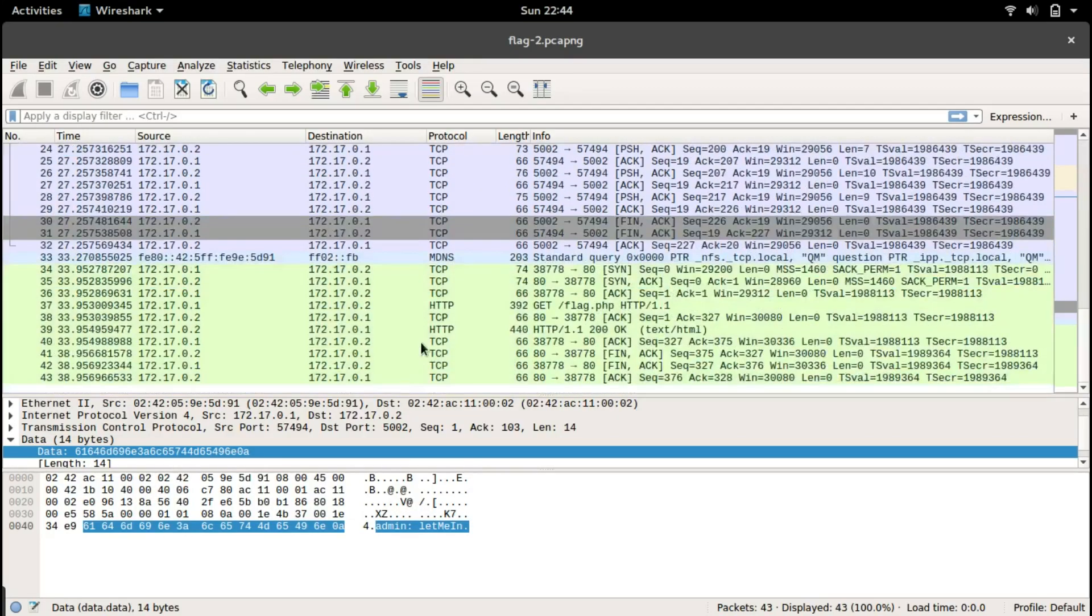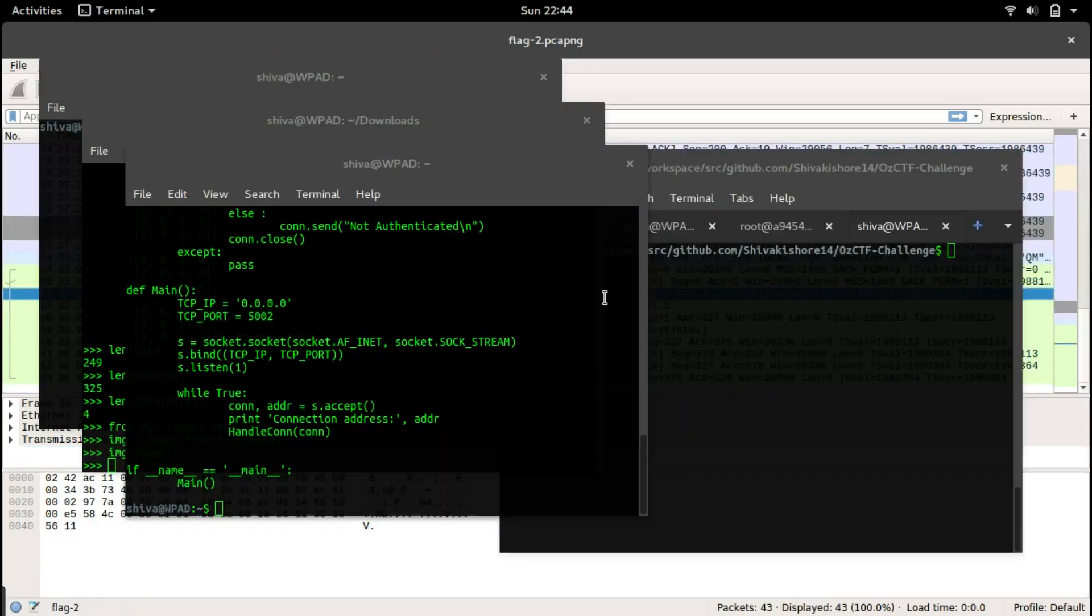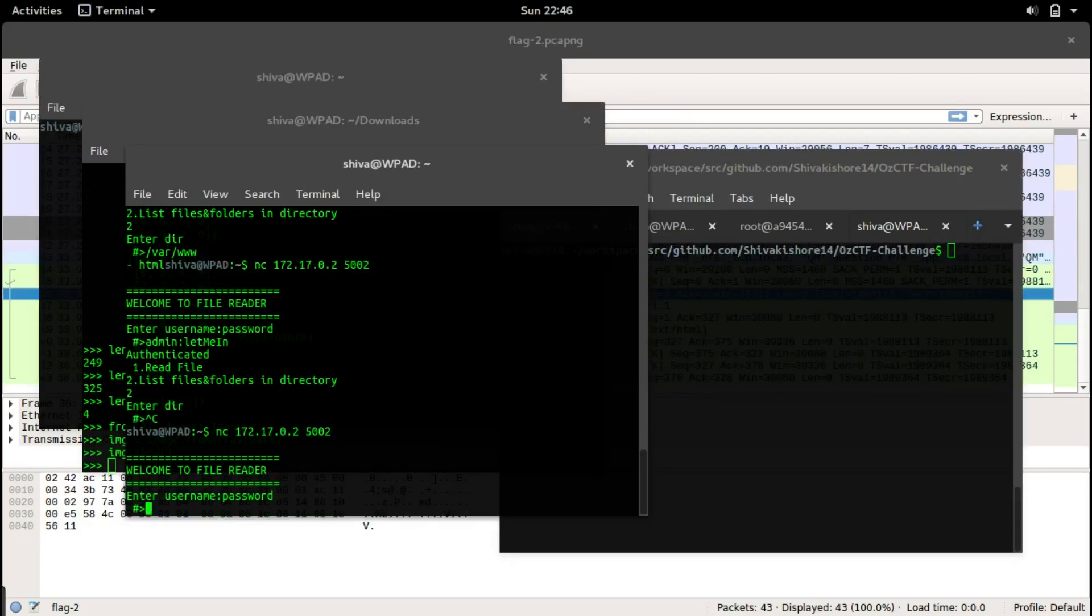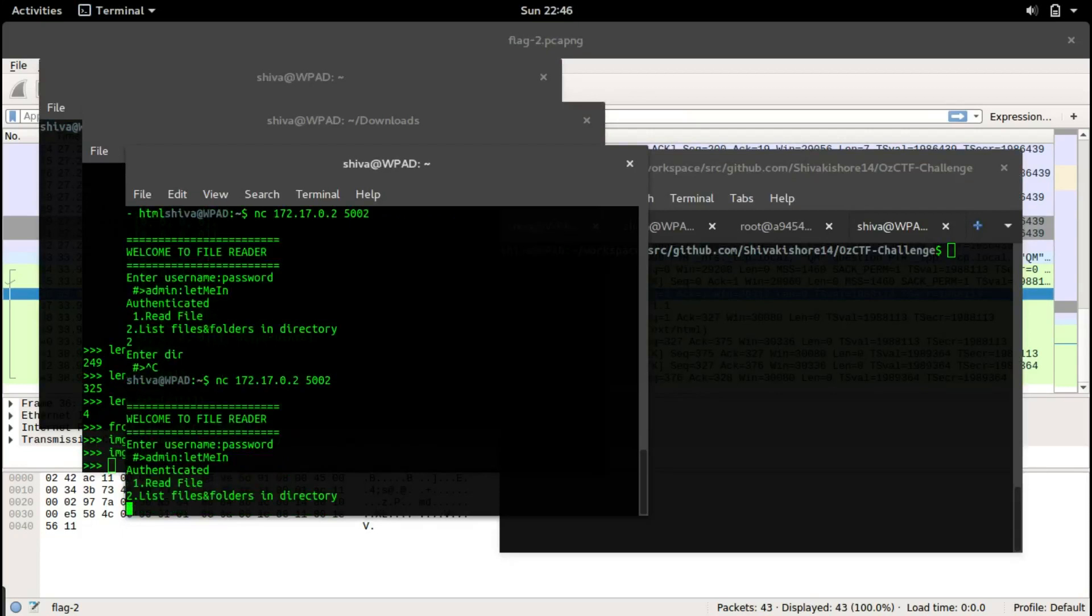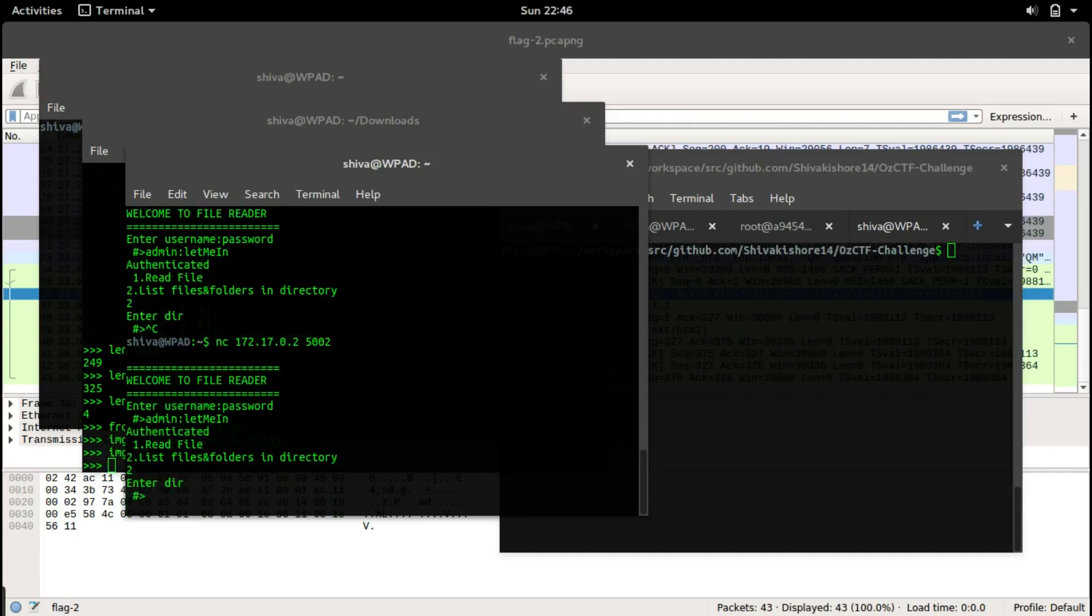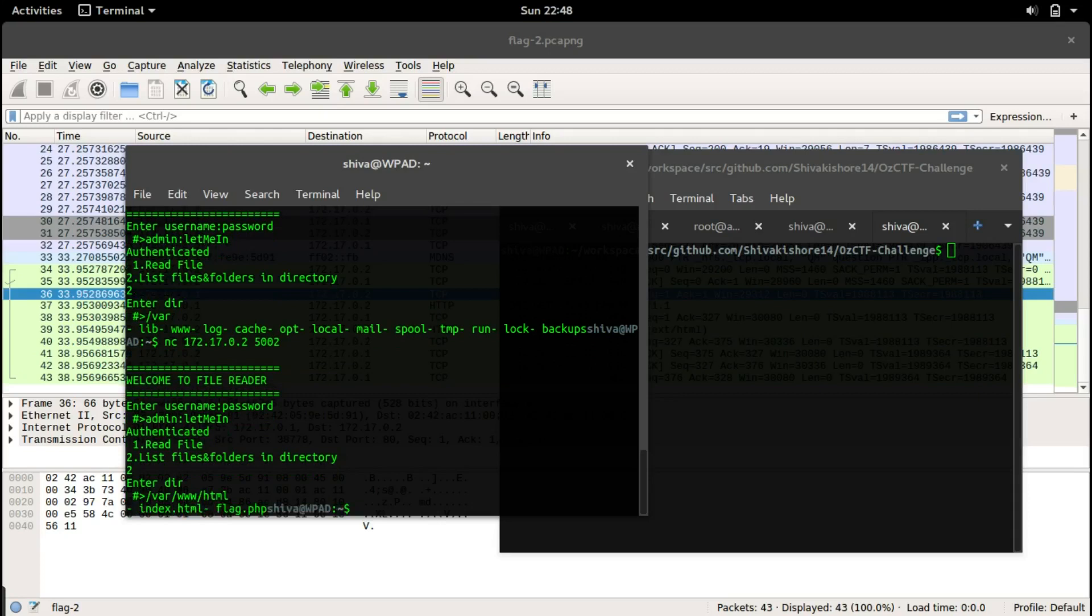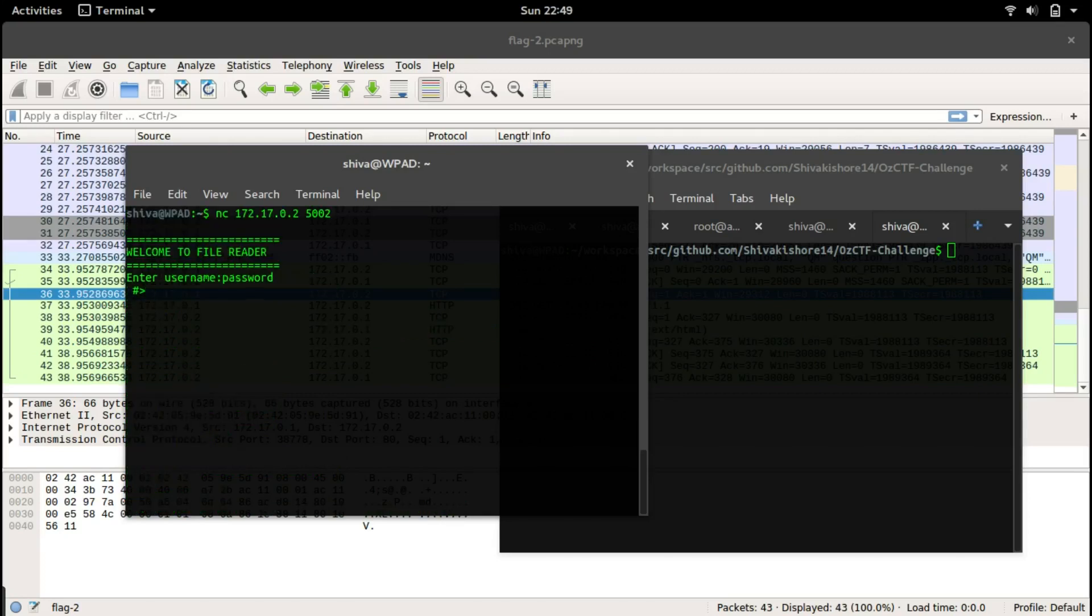Let's see the contents of this flag dot PHP. Flag.php is hosted in an Apache server, so let's check out what is inside the public folder of the Apache server. Let's give slash var slash www slash html, and it has two files: index.html and flag dot PHP.